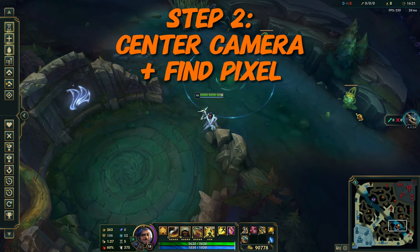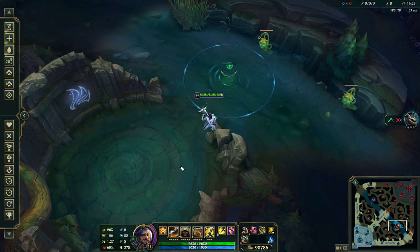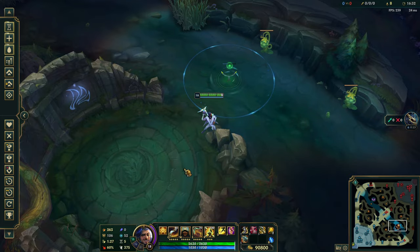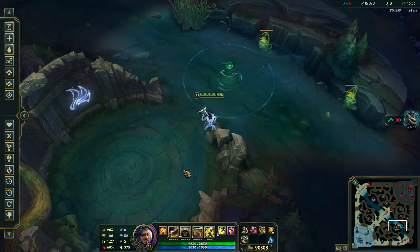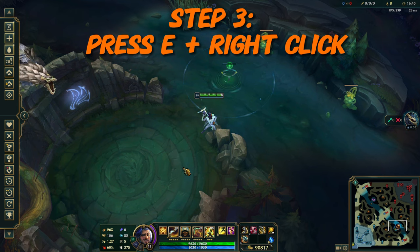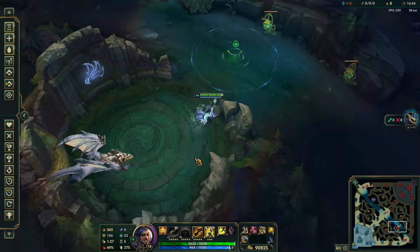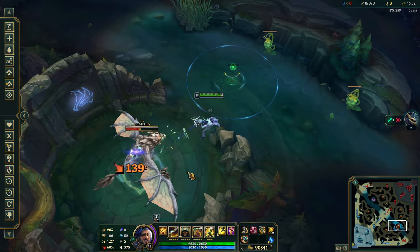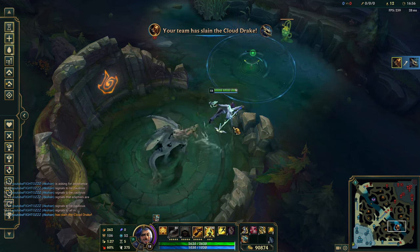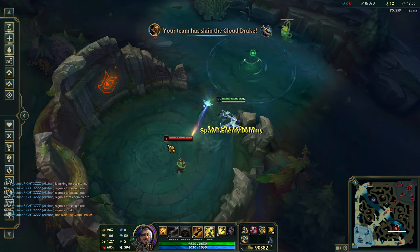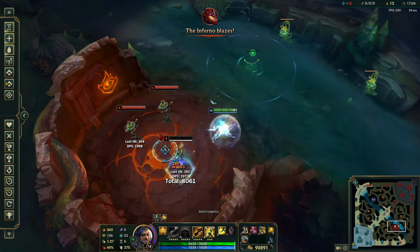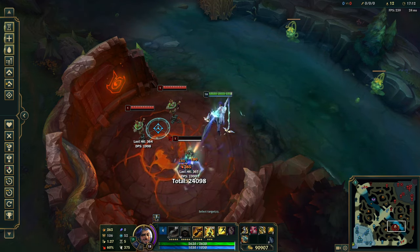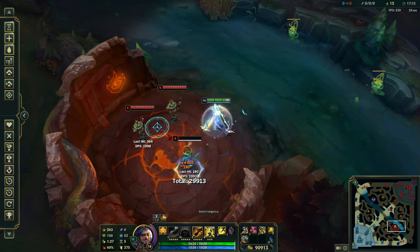Step two is to center our camera. You center your camera and you find the pixel spot. In this case, the pixel spot is this little dark patch on the dragon. You can zoom in your screen if you're struggling with it. Put your cursor there and move your hands away from the mouse. Step three is to press the right buttons: E, then right click. We press E and then right click straight away and we'll do the swing. Now if the dragon is alive, it will not let you infinite swing — you will only be able to swing for two to seven seconds until it dies.